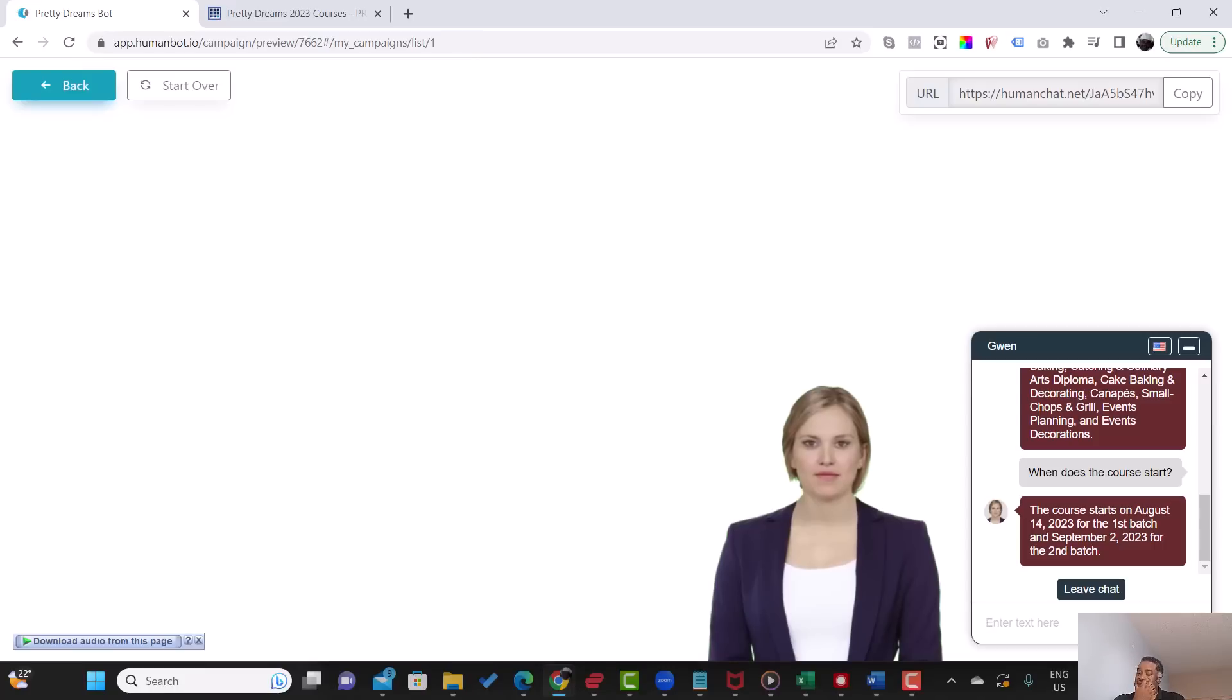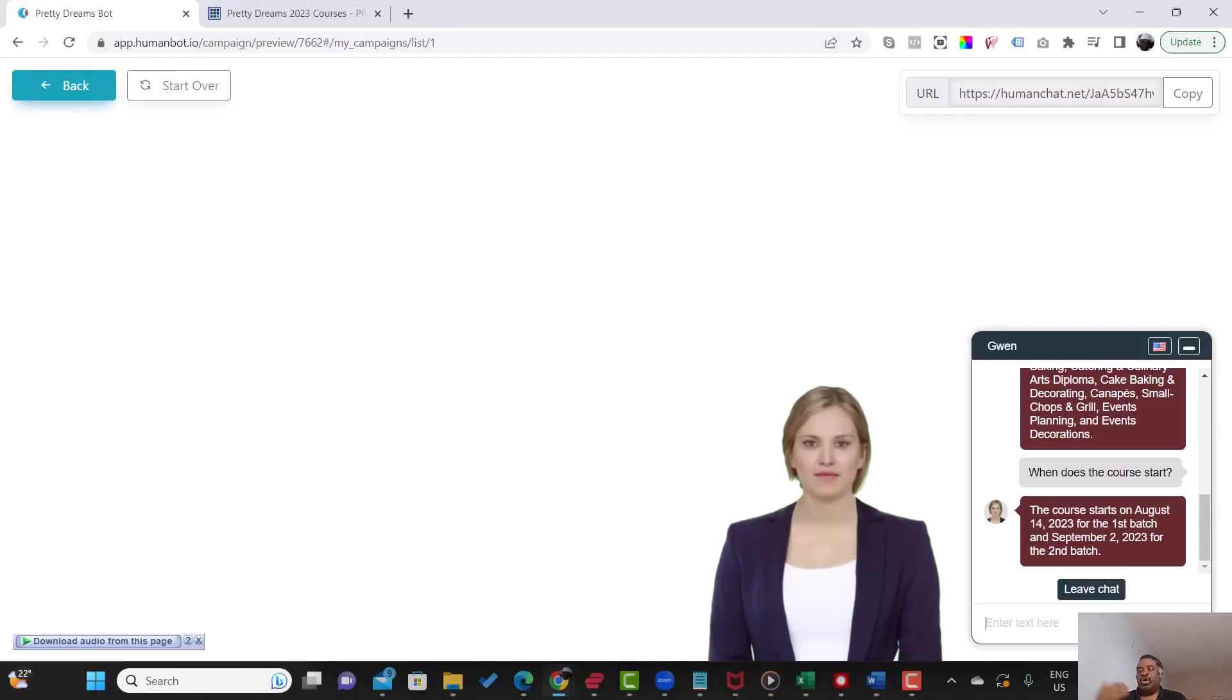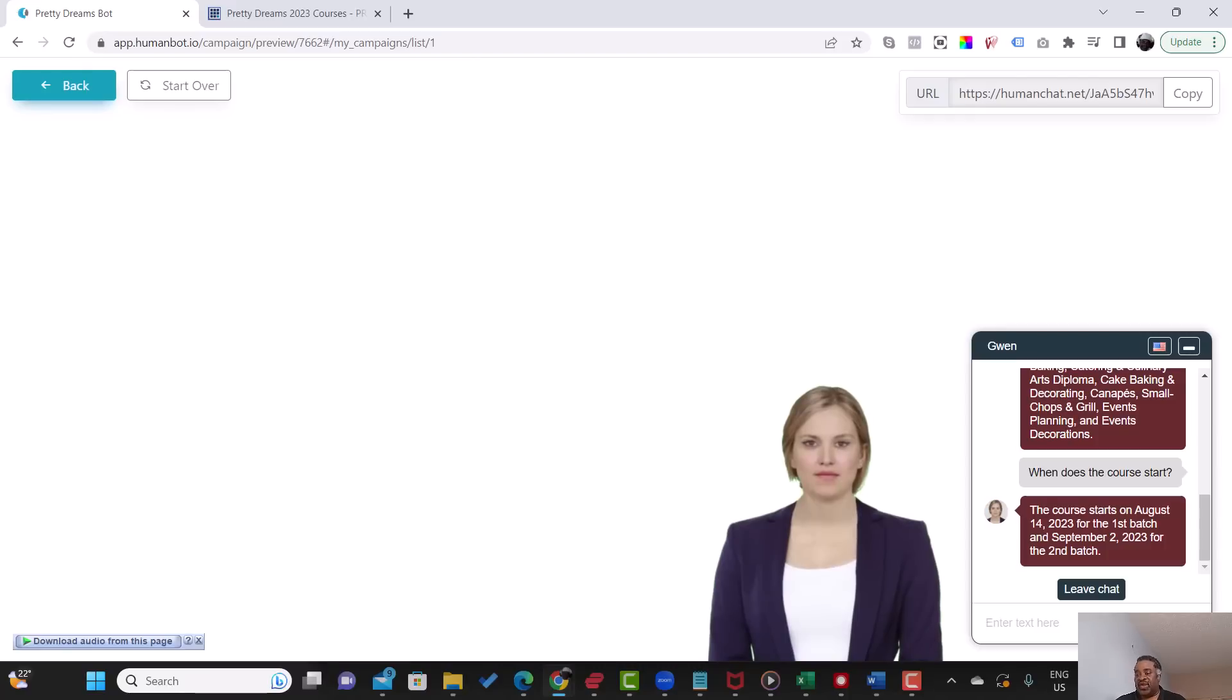So again, it's reading the content from the URL and it has learned the website and the content and it's giving us appropriate information. Now it won't answer all the questions, but at least the basic questions it could answer.